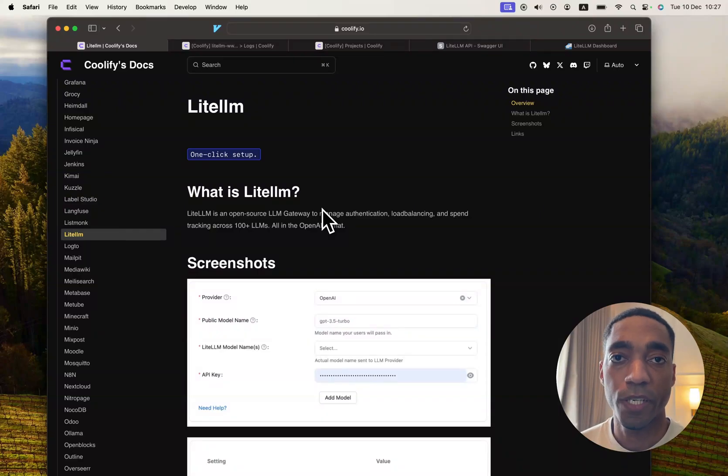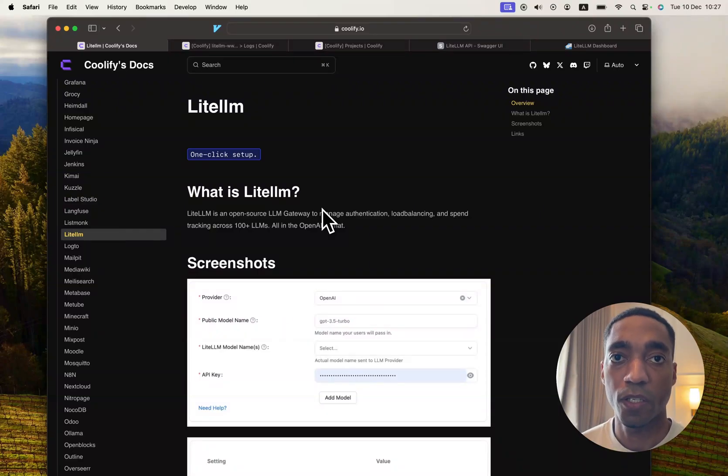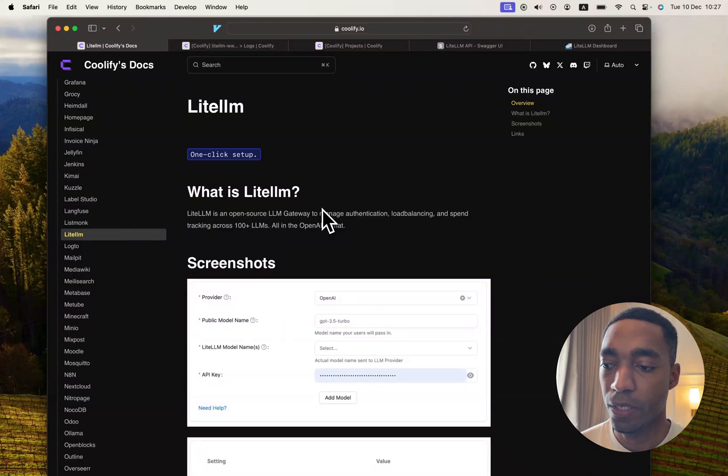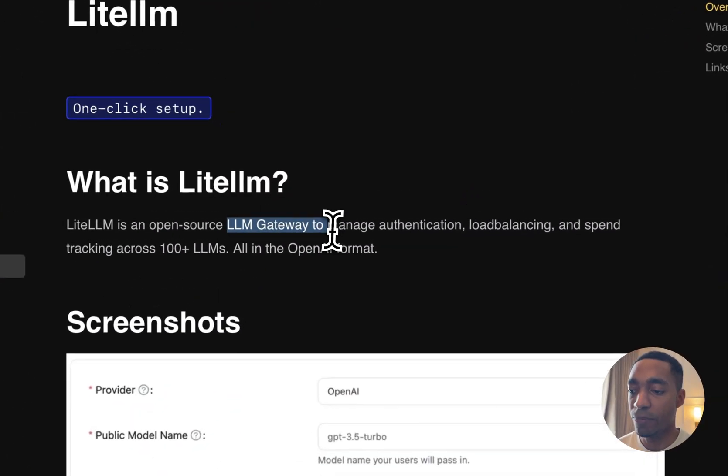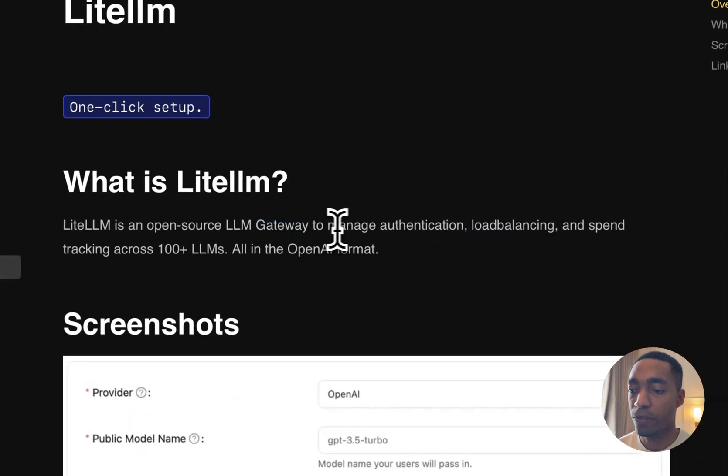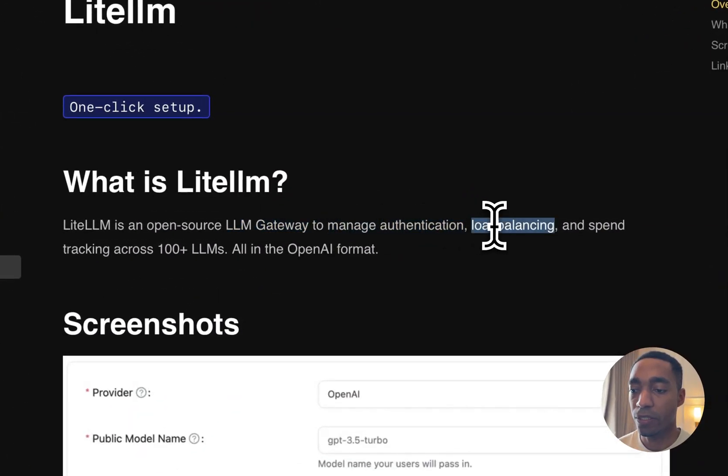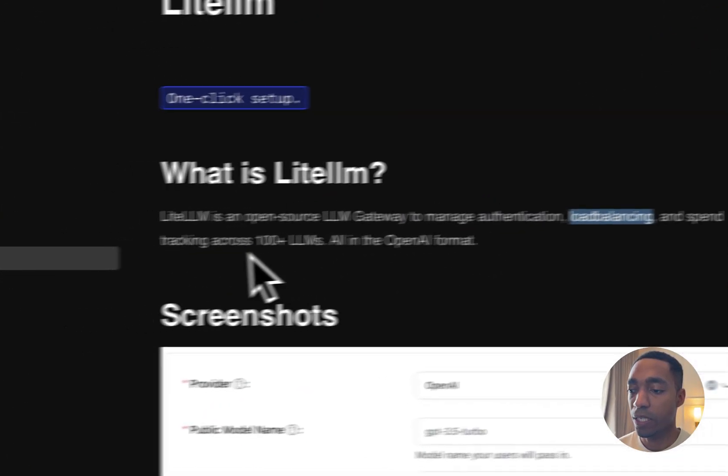Hi everyone, the next Coolify service that we're going to be self-hosting is called LiteLLM. It's an open-source LLM gateway to help you manage authentication, load balancing, and tracking across all of your LLMs.